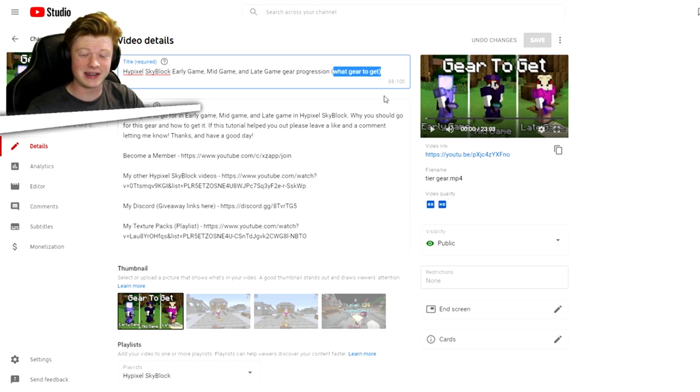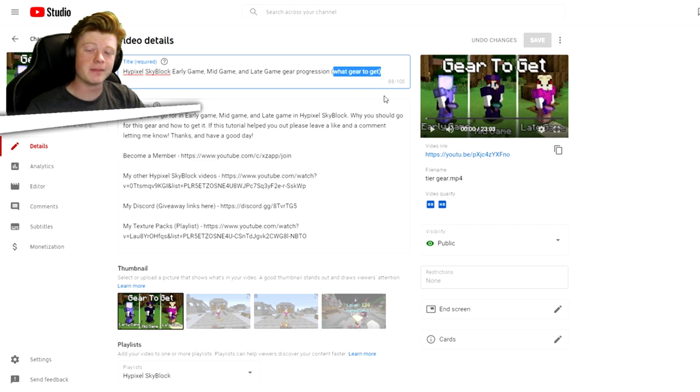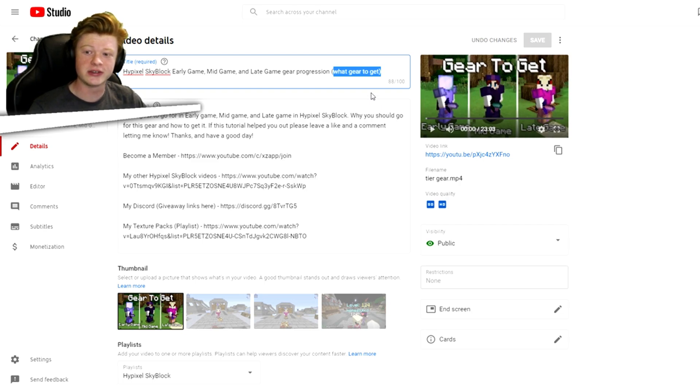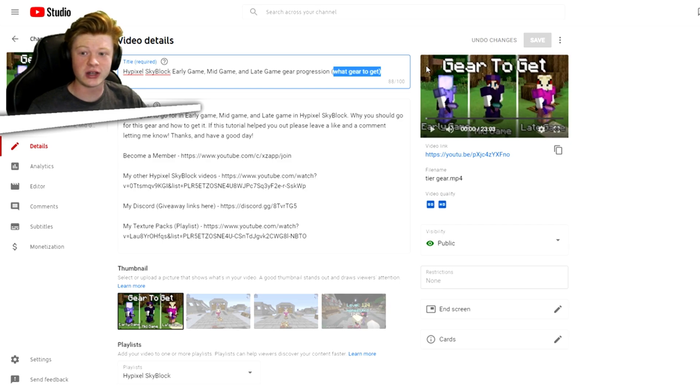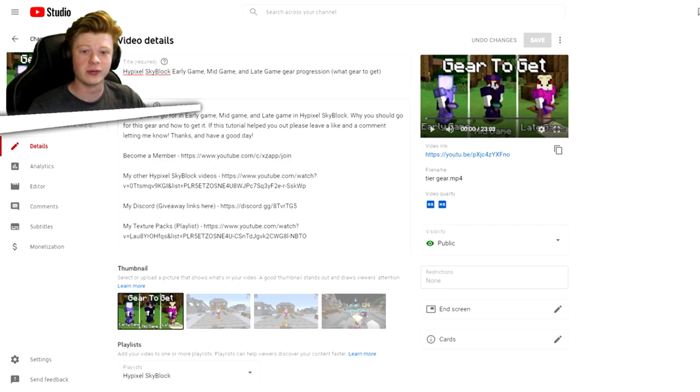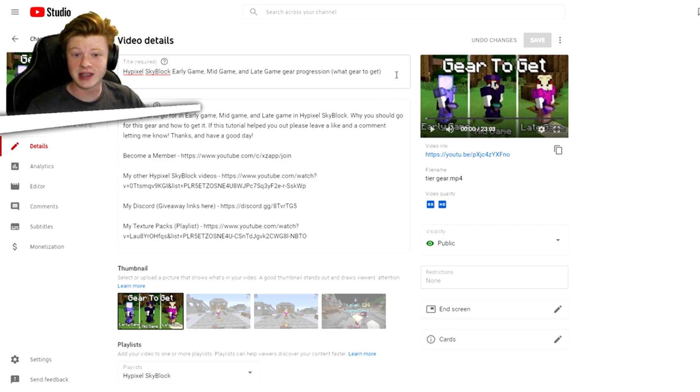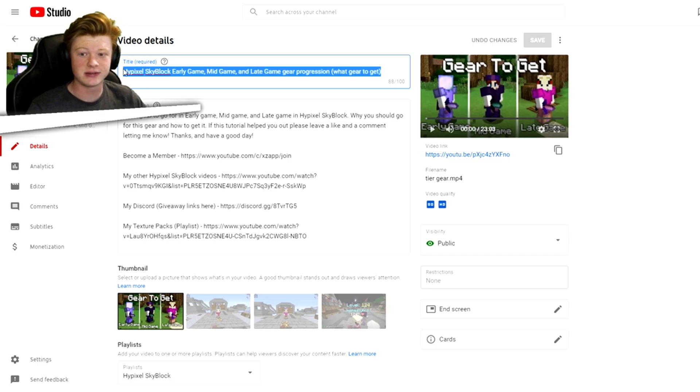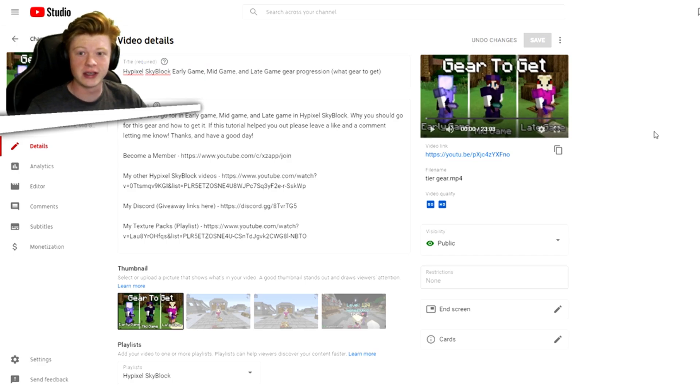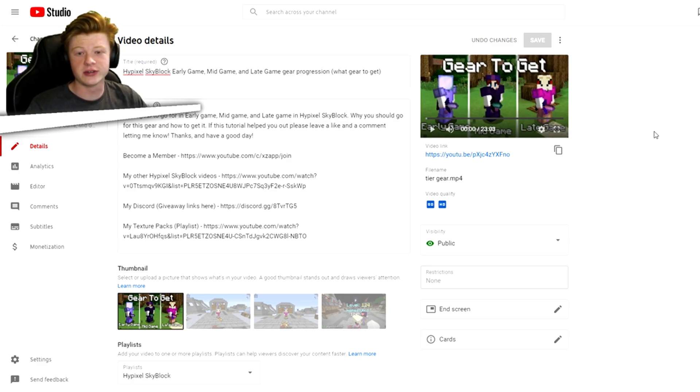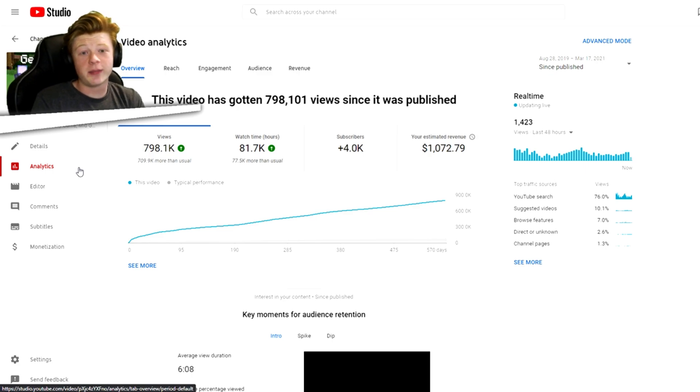The reason it's gotten as many views as it has is it's not like it did insane at first, but the reason it has so many views is because people keep consistently watching it. They're still watching. I still get like 7,000 views on it a week to this day, which is nothing insane but it's good for a year and a half old video, at least for someone of my size.